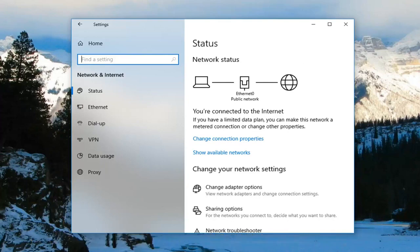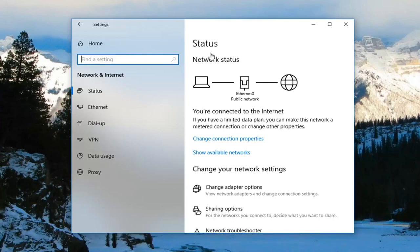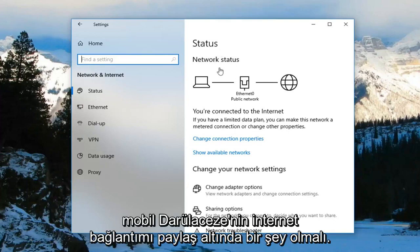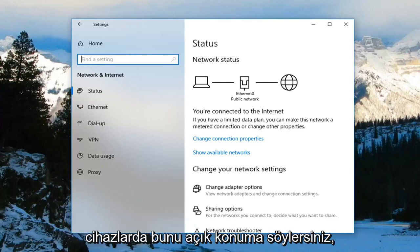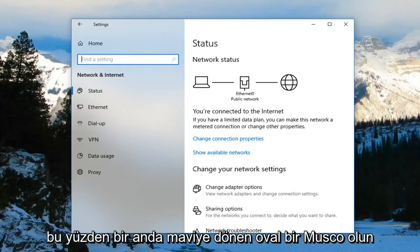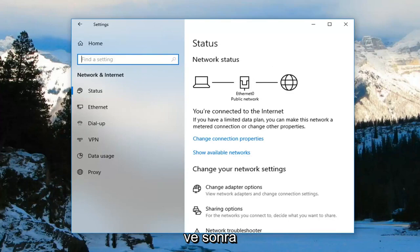And then on the right panel, there should be something underneath Mobile Hotspot that says 'Share my internet connection with other devices.' You would toggle that to the on position so it would be an oval. Left click on it one time, turn it blue — it should say on.